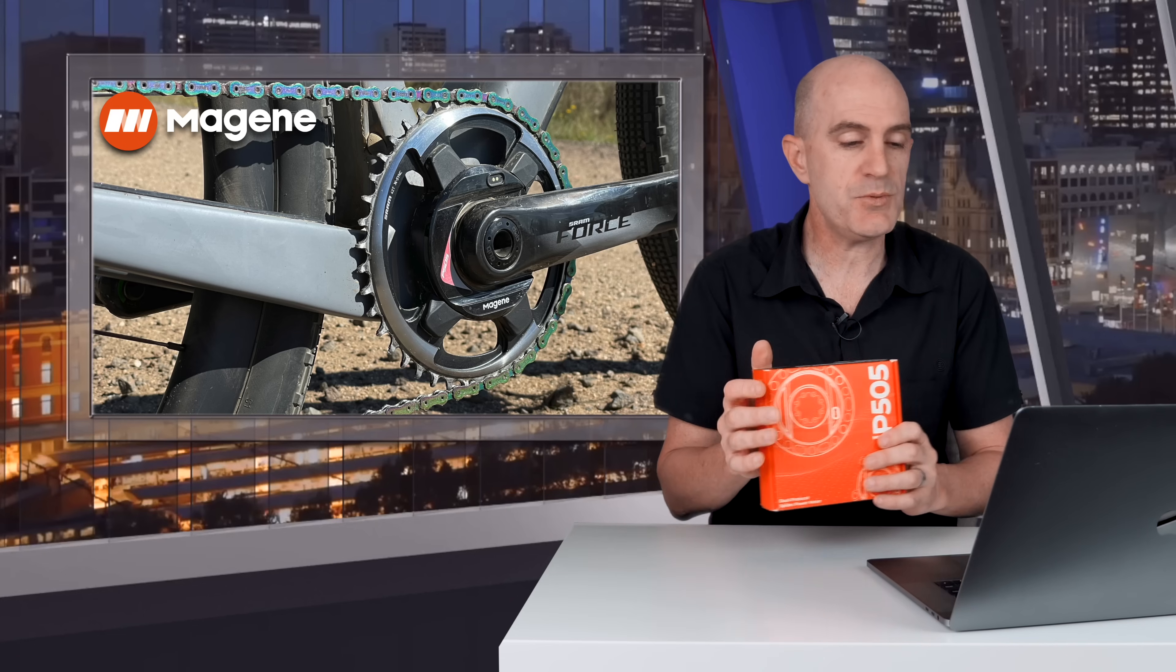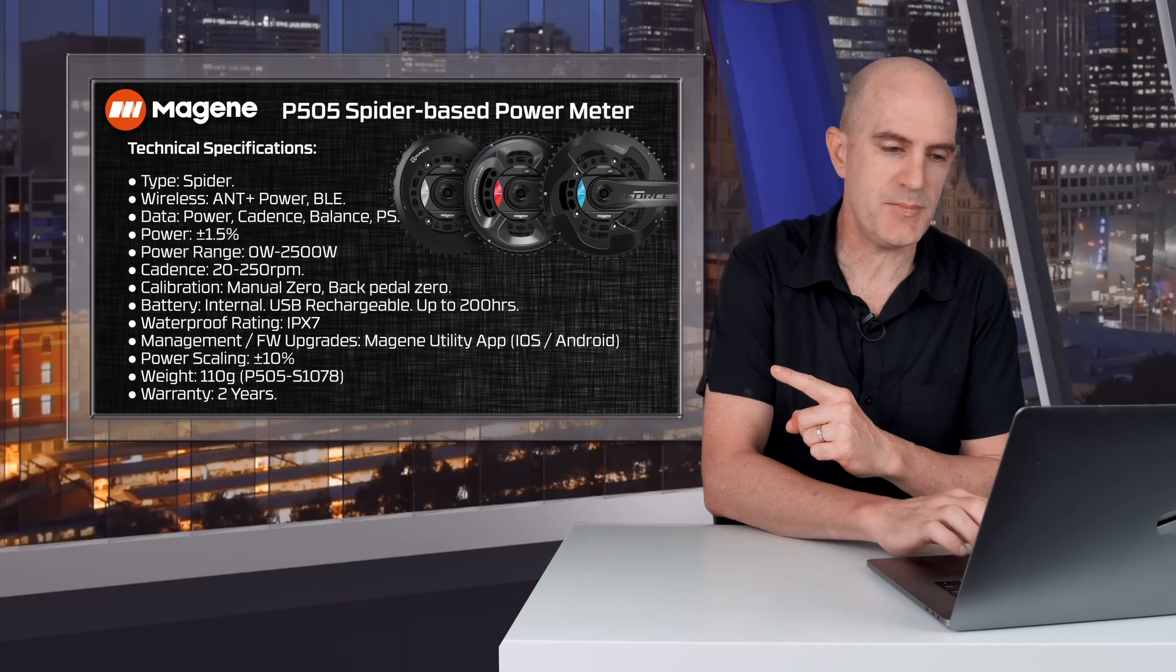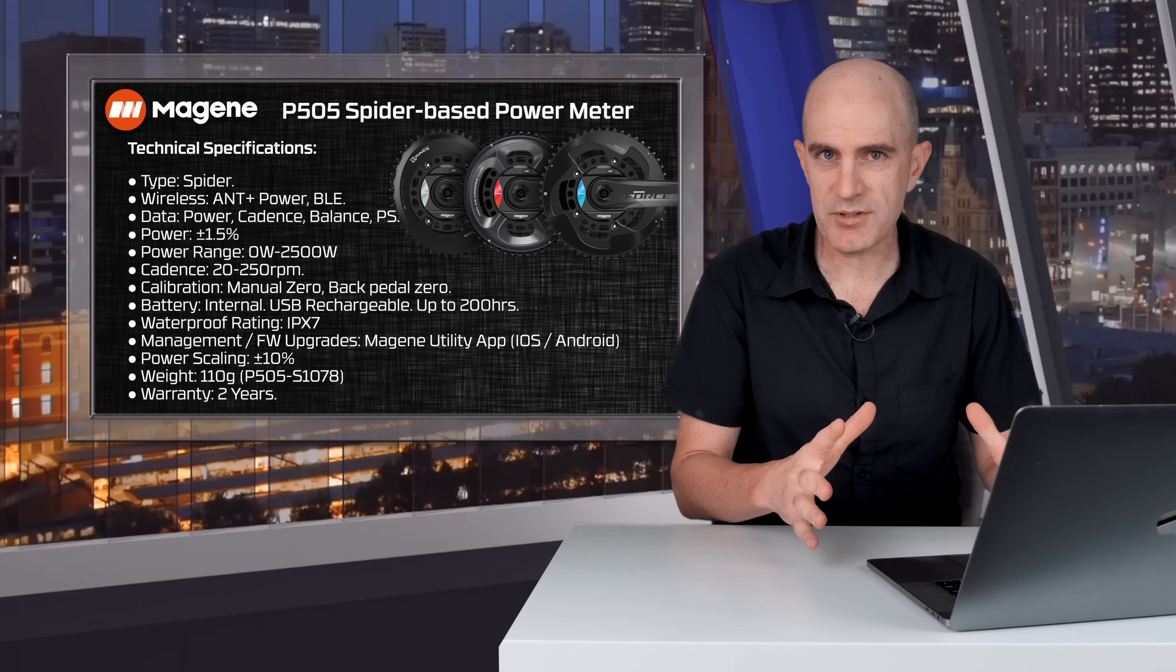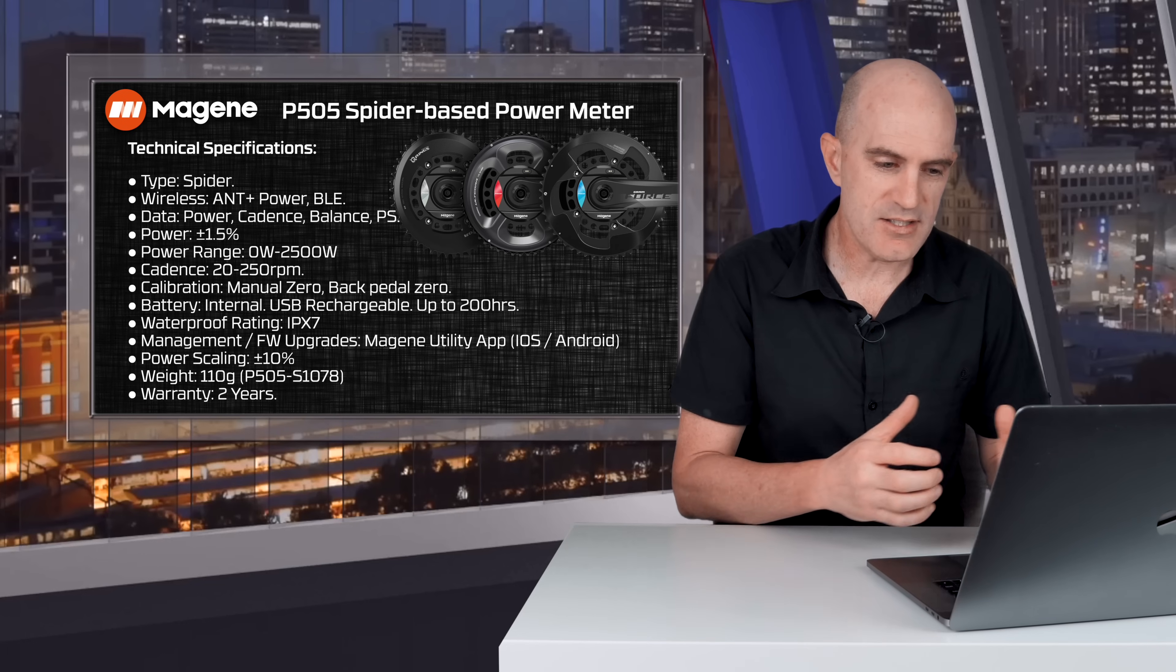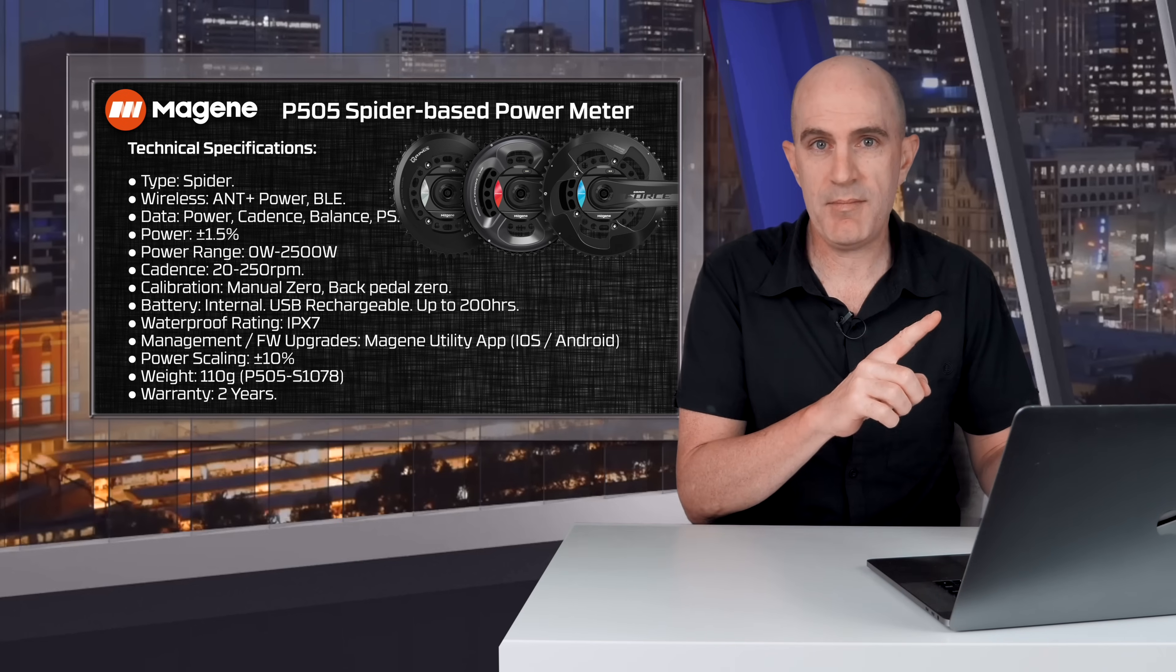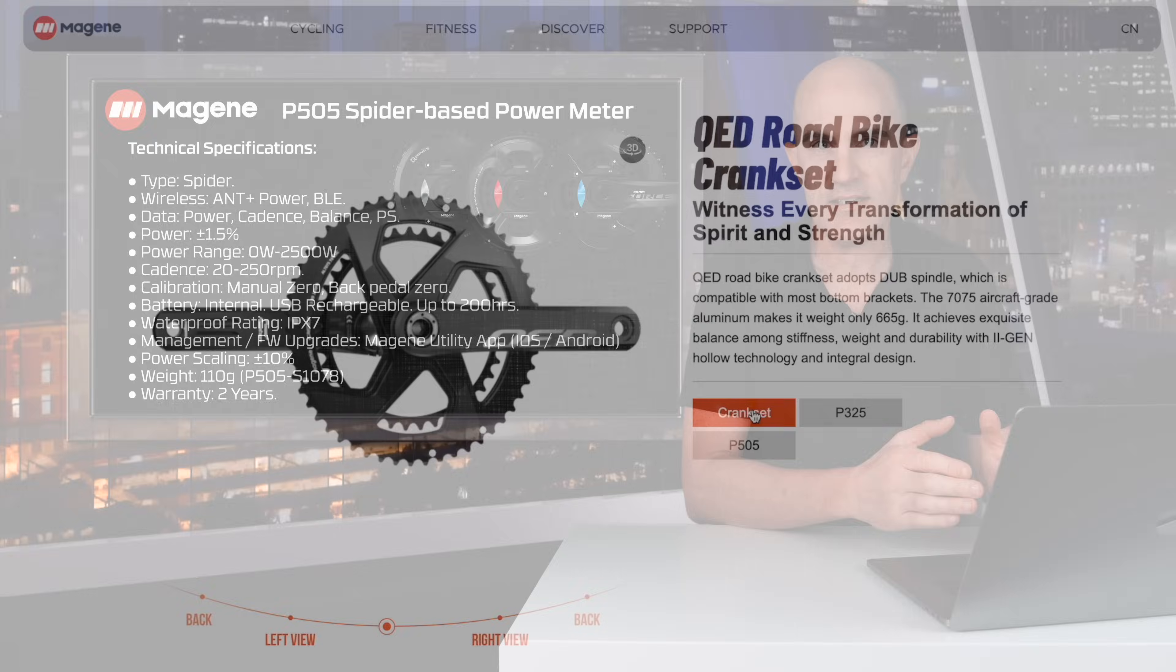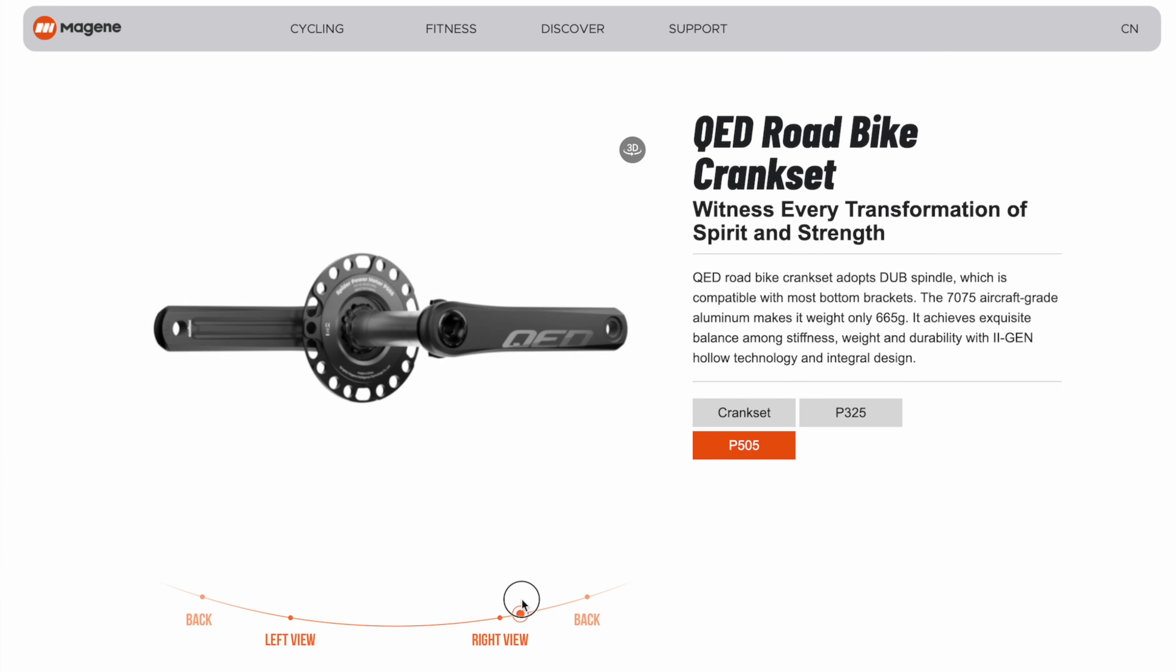Now not a new power meter, this was released back in September 2021. I'll pull up the technical specifications right here. It's a spider-based power meter with multiple configurations or compatibilities. On the chainset side of things, it's compatible with the SRAM 8-bolt crank, the SRAM 3-bolt crank, and two of the rotor modular cranksets: the Eldu and the Vegast. The P505 is also compatible with Magine's new QED crankset, their own dub compatible chainset.